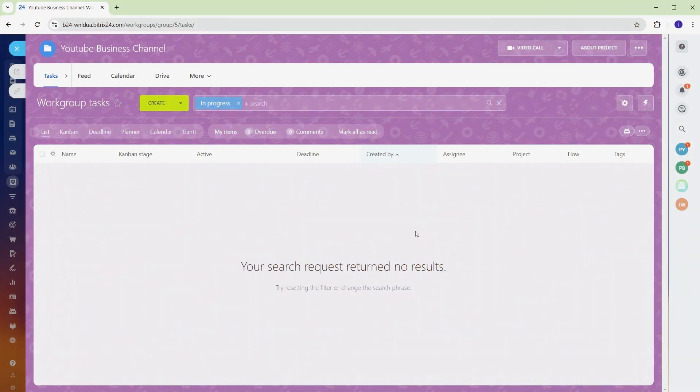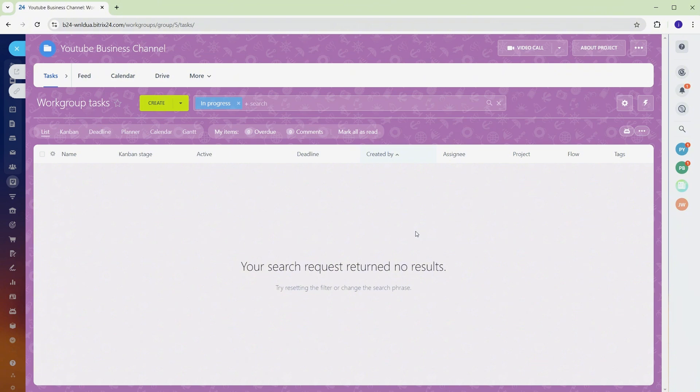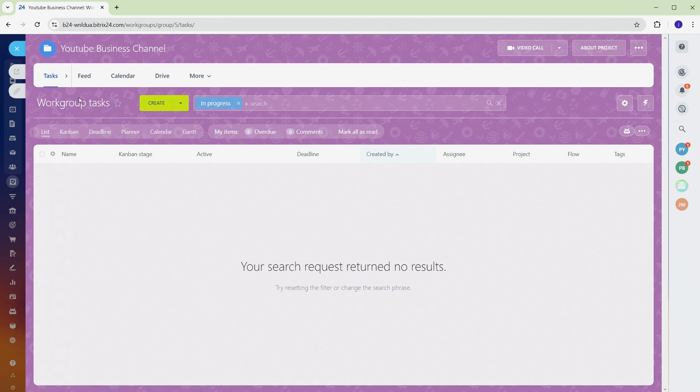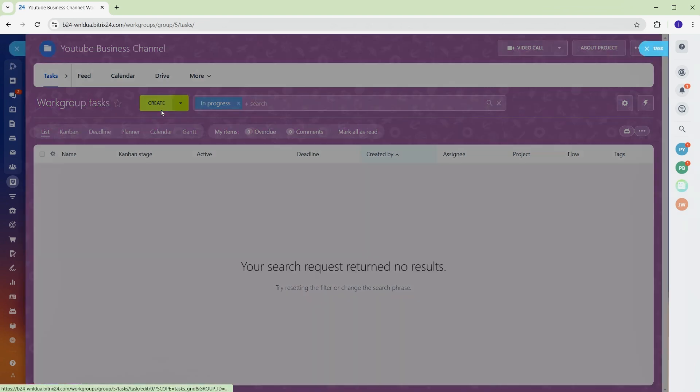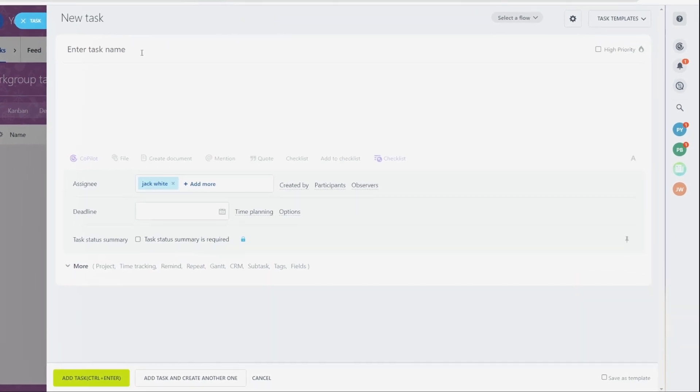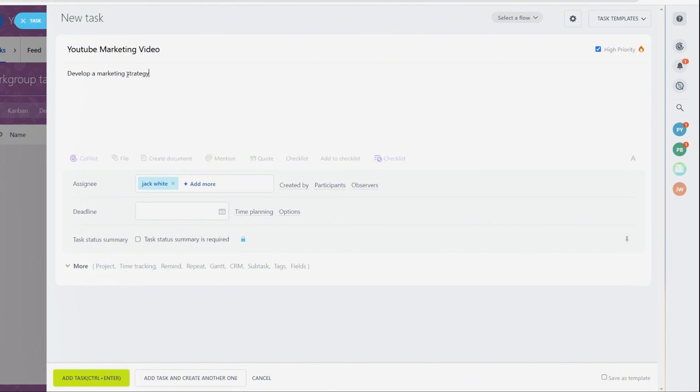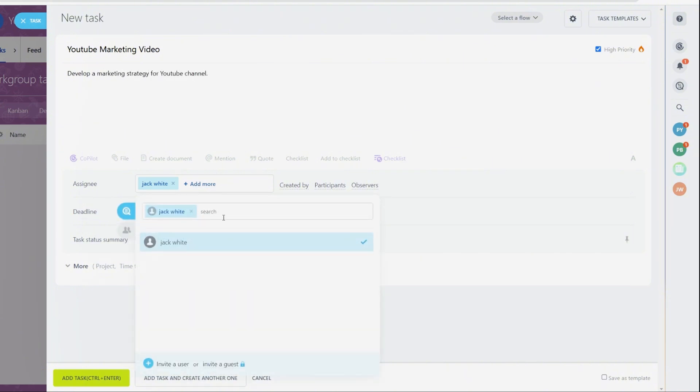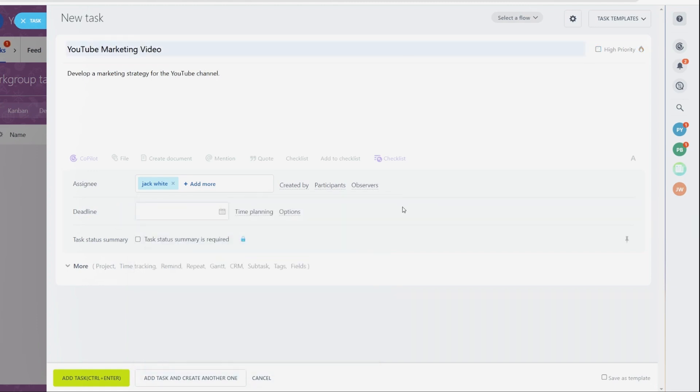Adding tasks is key to breaking down work and tracking progress. Bitrix 24 makes it easy to create tasks with all the details you need – deadlines, priorities, and assignments. To set up a task, click on the Tasks section within your project. Select Add task and enter the task name. For example, YouTube marketing video. Assign a priority level, like High priority, and add a description such as Develop a marketing strategy for the YouTube channel. Assign the task to a specific team member and set a clear deadline, like December 23rd.